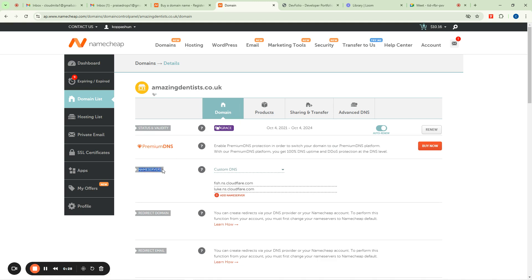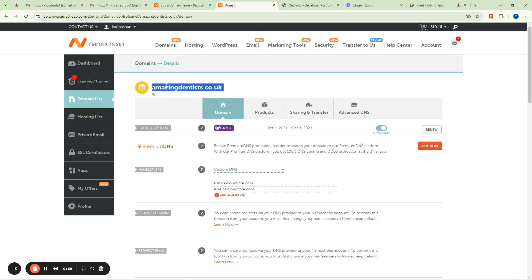Your nameservers are what connects your domain name to your server. Your hosting is like the land where you are going to build your site, then the domain name is the house that you're building. For that house to exist you need your foundation — our foundation is going to be like our nameserver. The nameserver works by assuming the IP address of our server.